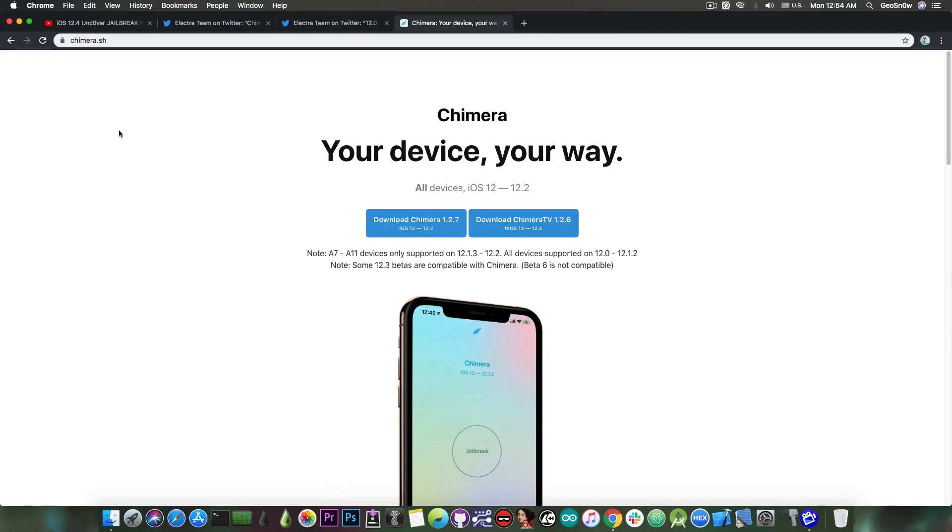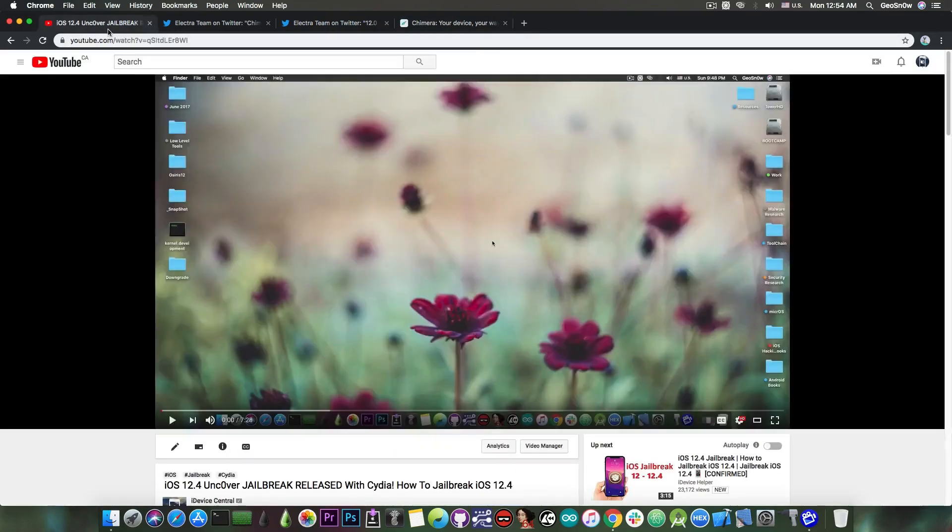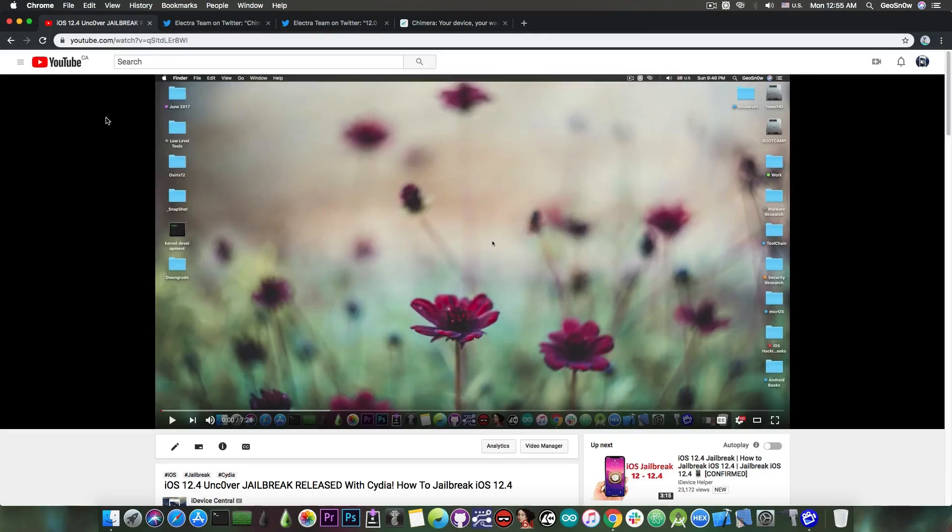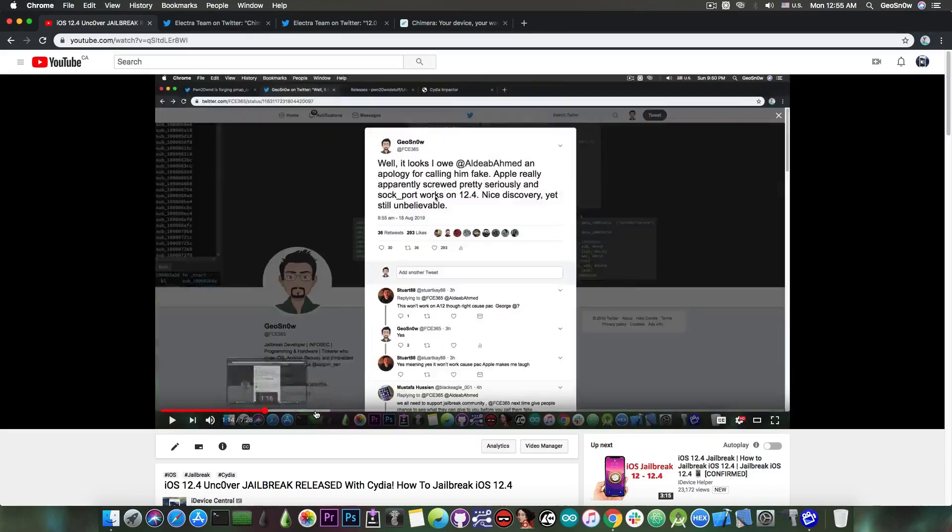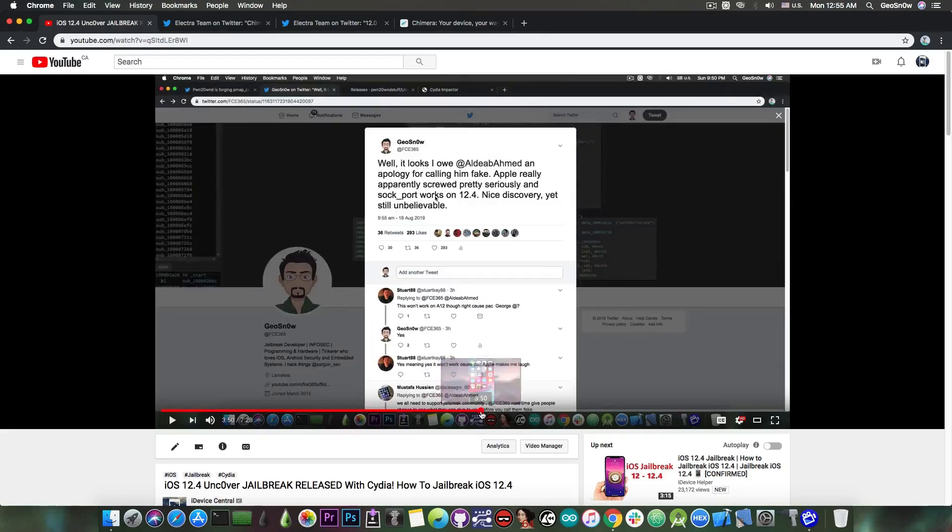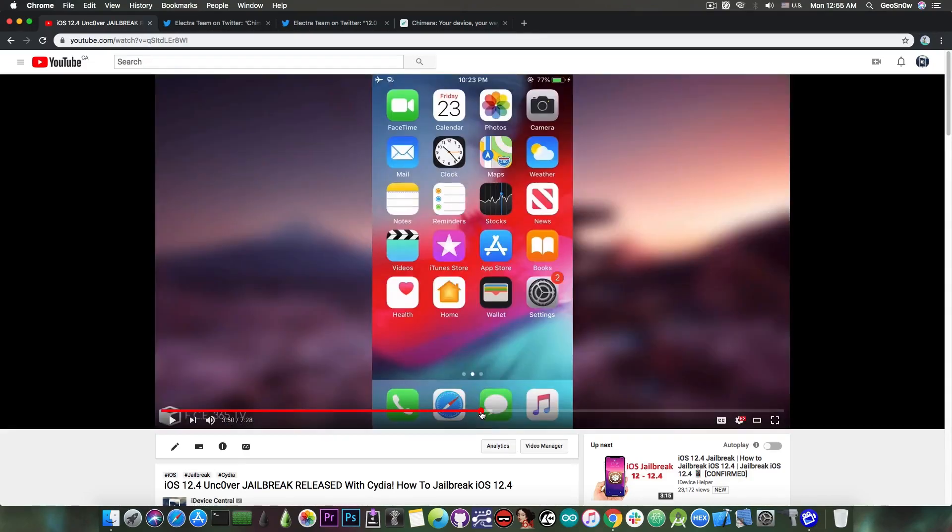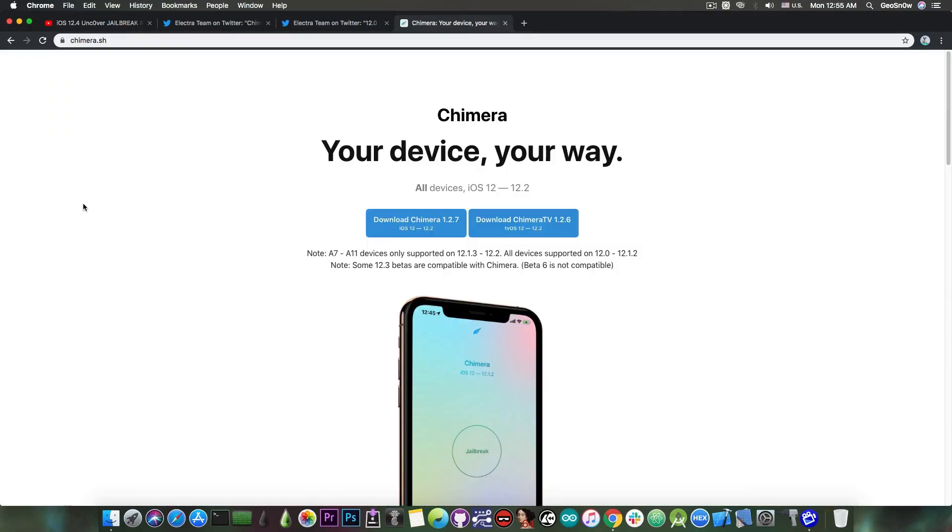However, if you want Cydia and not Sileo, you're going to have to use the unc0ver jailbreak, which has already been released by Pwn20wnd a few hours ago, so you can already download it and you can follow this tutorial in here in order to be able to install it and of course jailbreak your device.